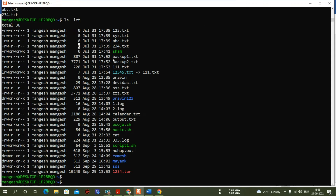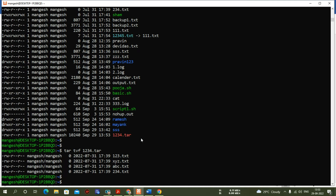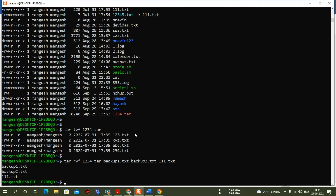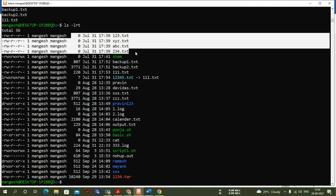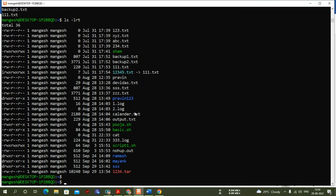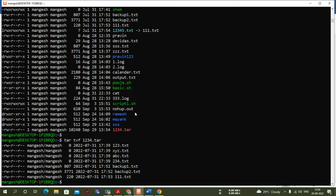Now I want to append — I want to add backup1.txt, backup2.txt, and triple1.txt into the same archival. For appending, the 'r' option is used. The command is: tar rvf a1234.tar backup1.txt backup2.txt triple1.txt. Running 'ls -lrt' shows the size was previously around 10240. Now let's verify the files were added using the 'p' option — the 'p' option displays files from the archival. All those three files are now successfully appended.